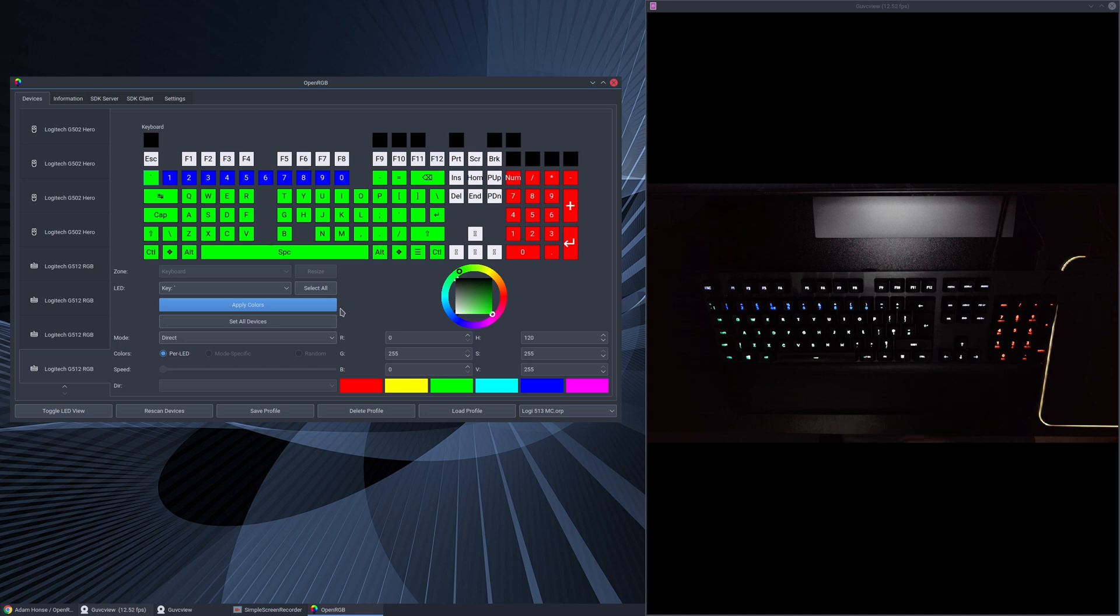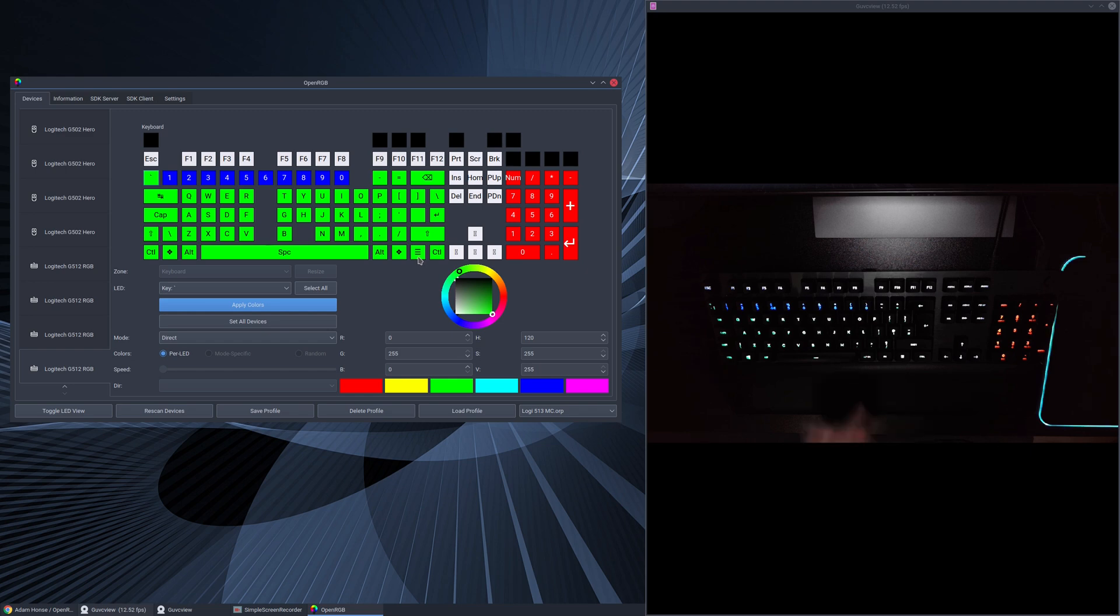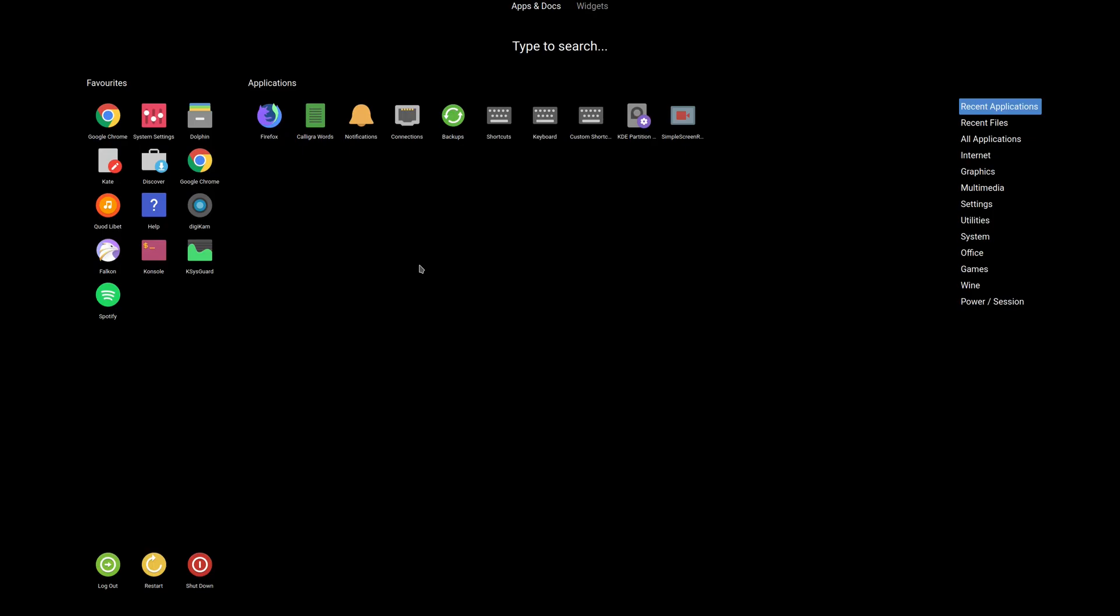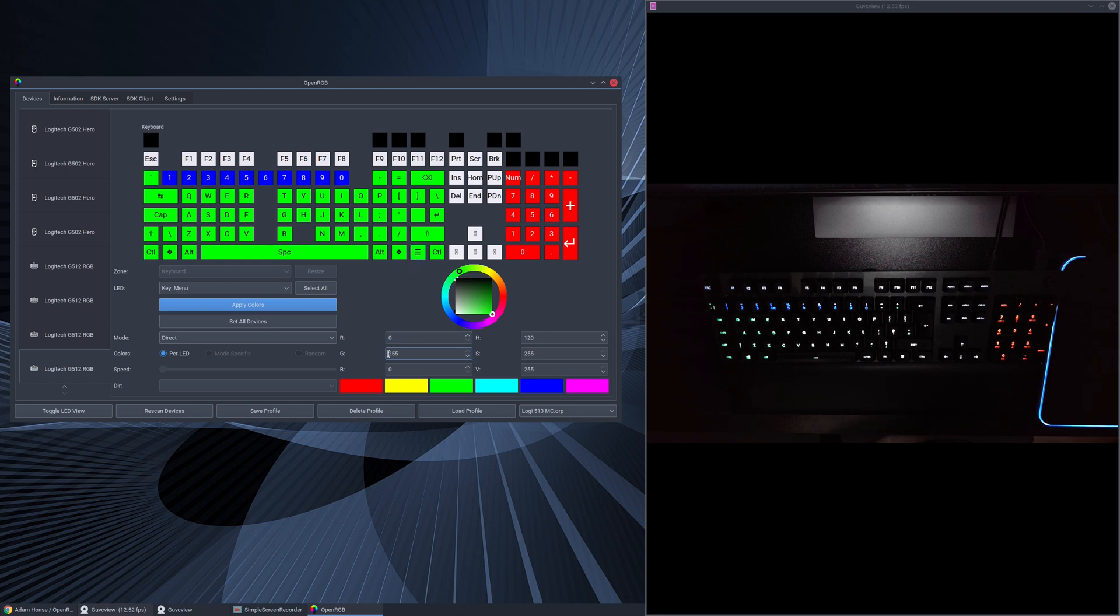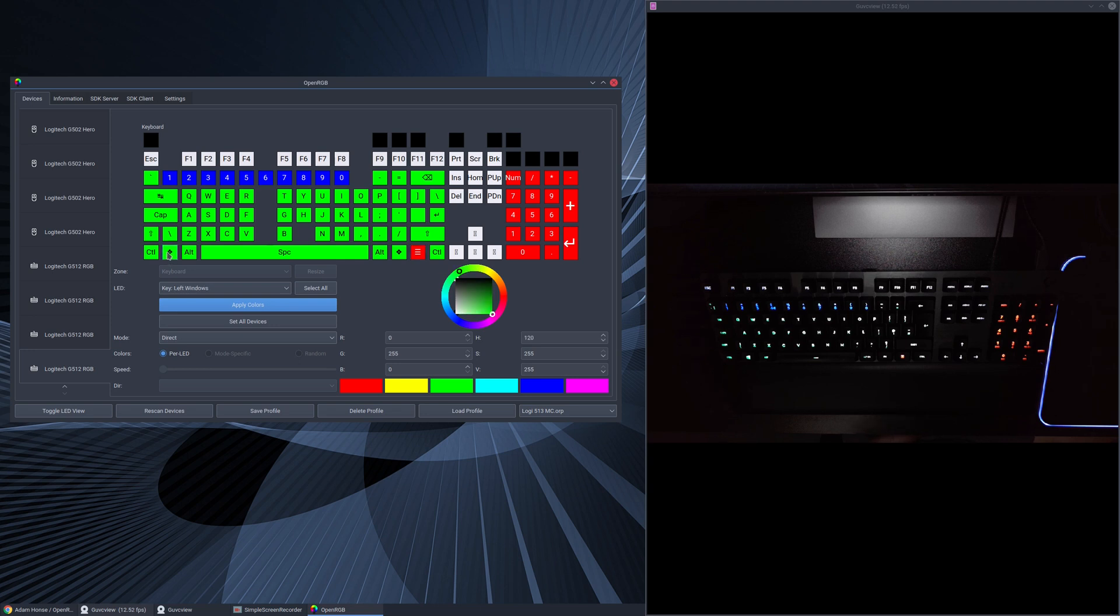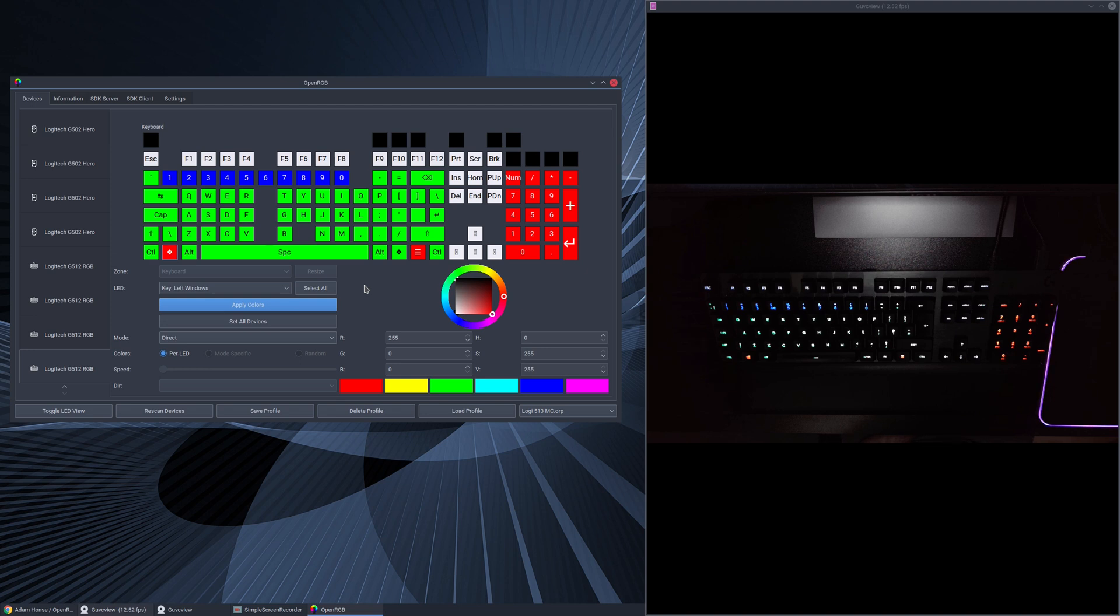Now I have the menu key here attached to the KDE menu, so if I click that on my keyboard we get the full screen menu up here. So I like to have that red so that stands out. And also our Windows key or our mod keys we call it in Linux down here, the same thing - apply color so we can have that in red.